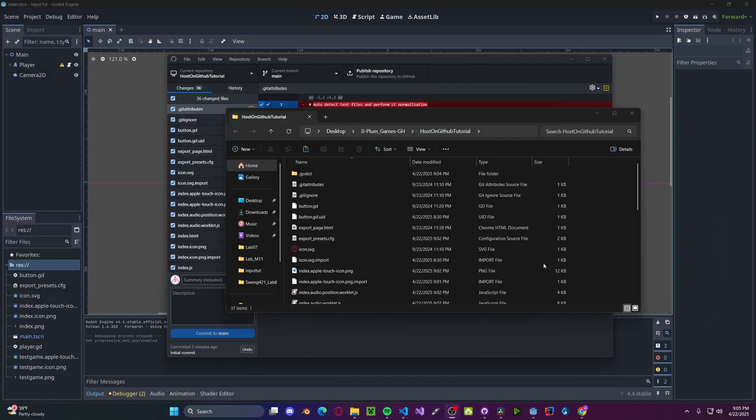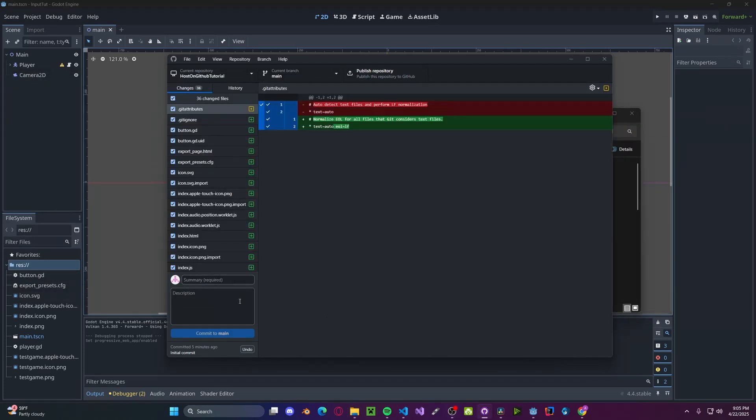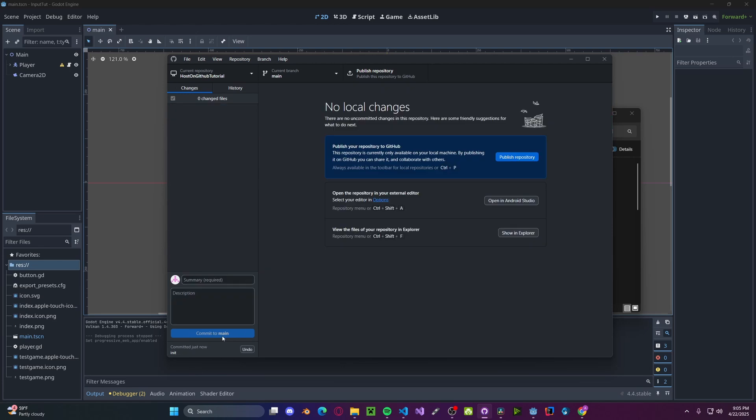Now once you've done that, head back over to GitHub. Type in some summary. So I'll just say initial. And then commit to main. And then press Publish.